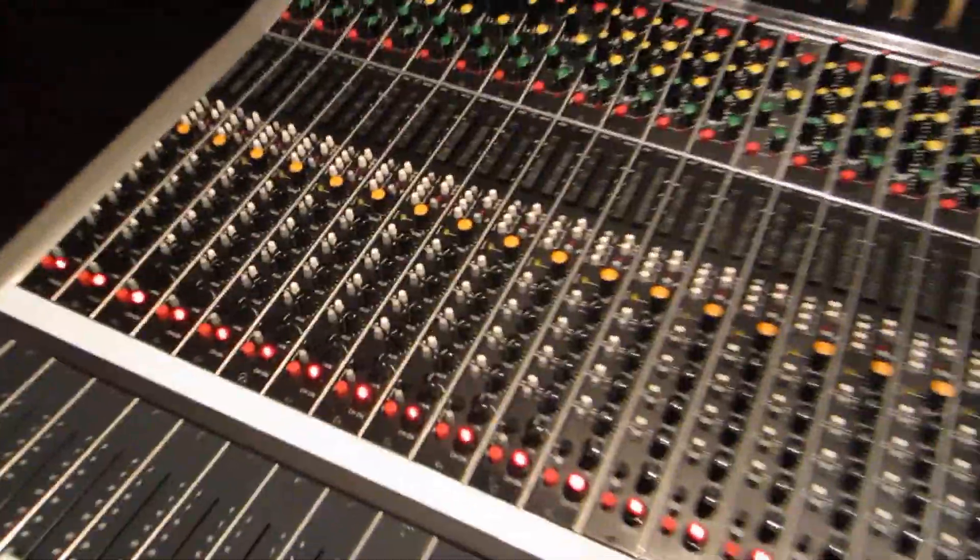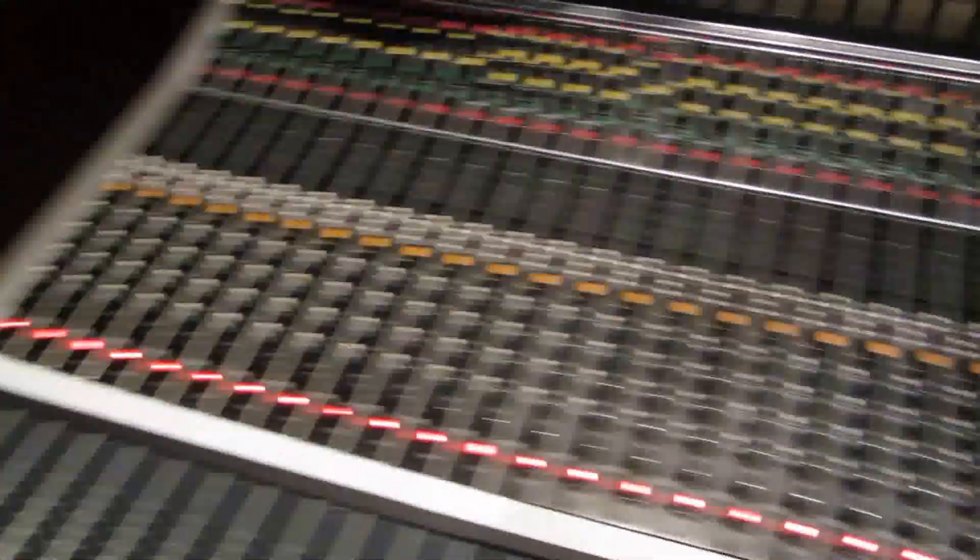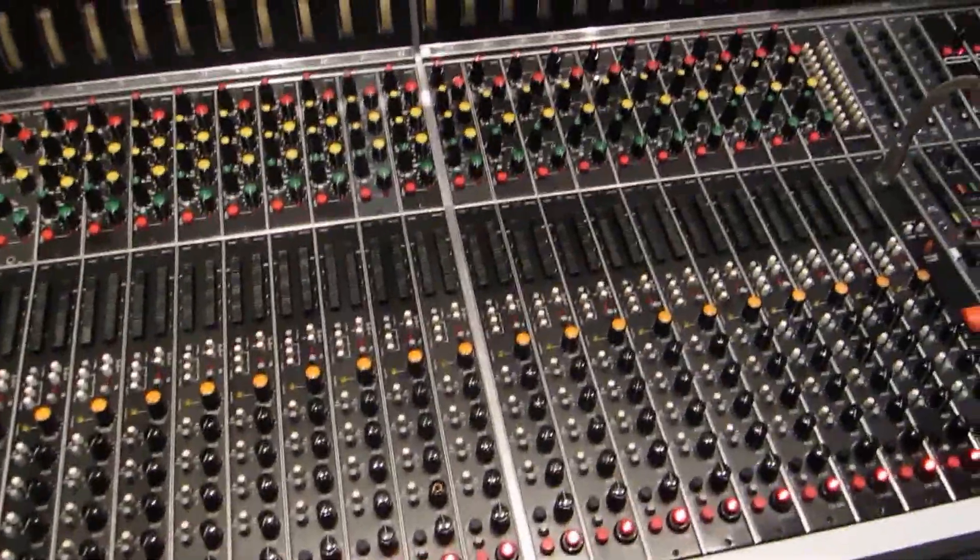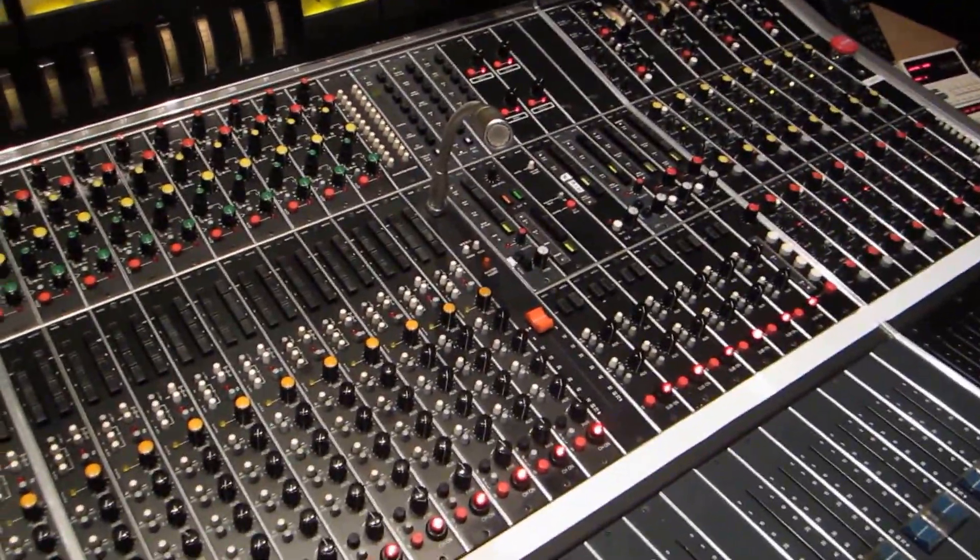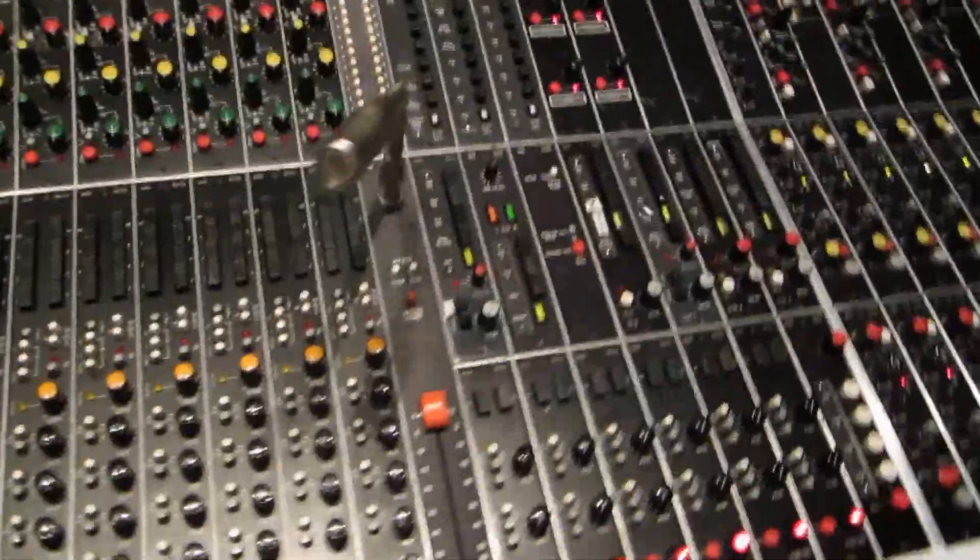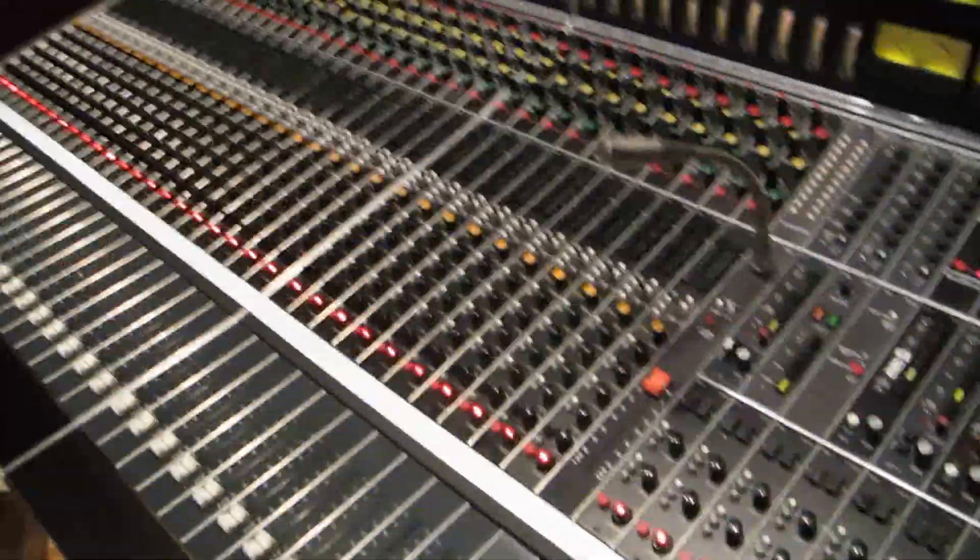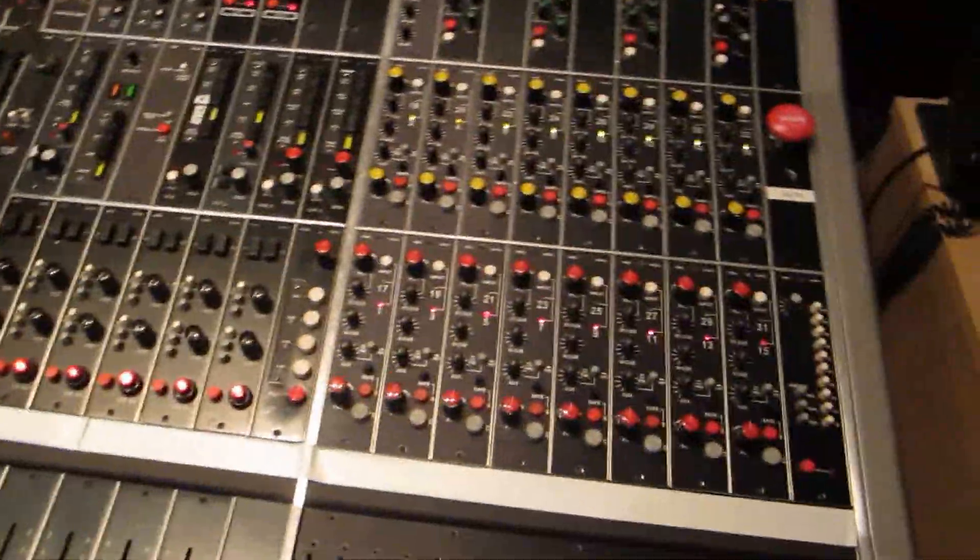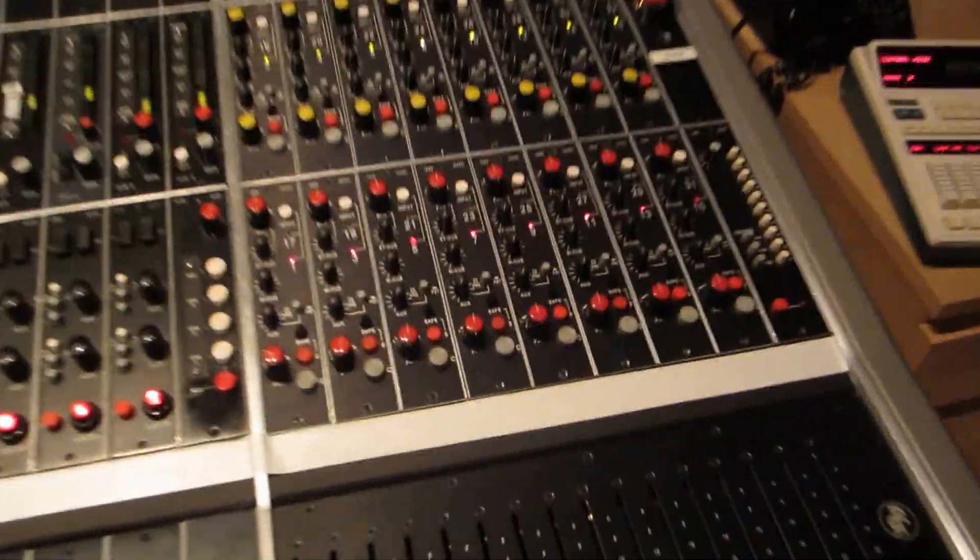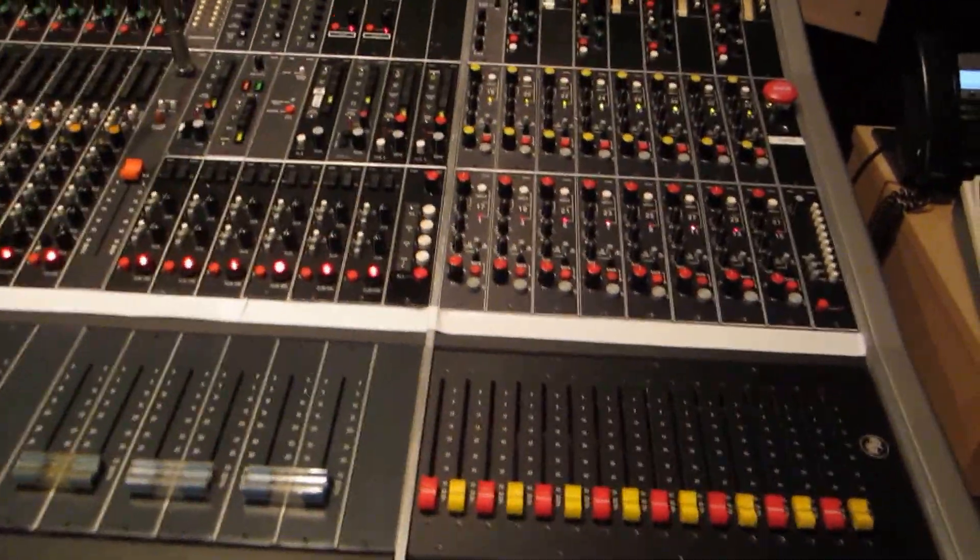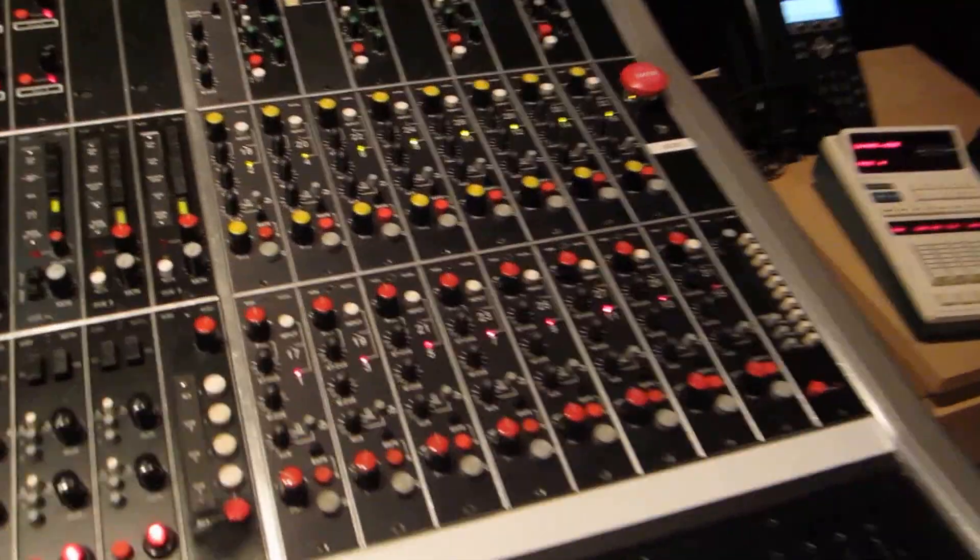We took a lot of the Wardbeck preamp circuitry and upgraded it. We took ideas from other consoles and implemented them. We made it a split console, so you have 32 channels of preamp and 16 channels of monitor return, à la Neve, à la API.